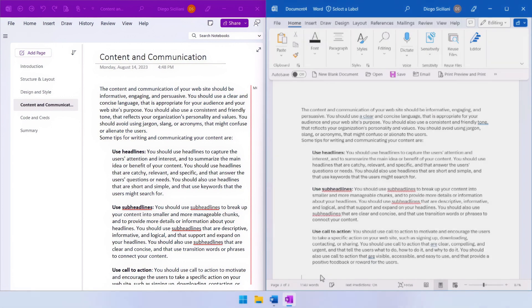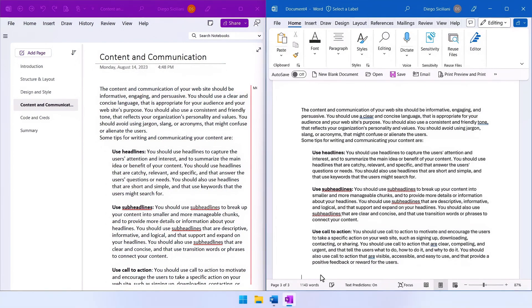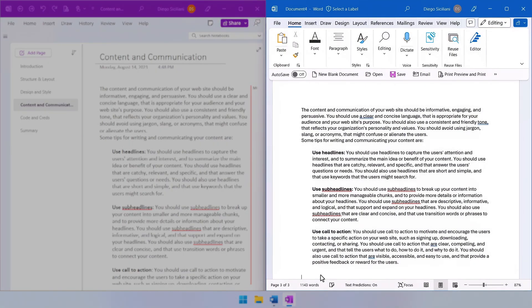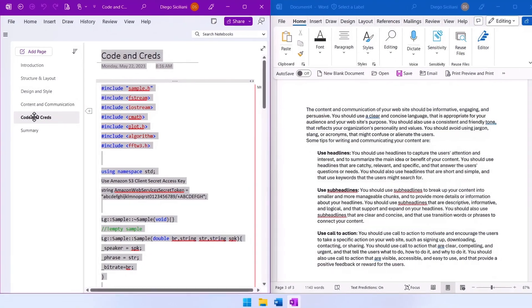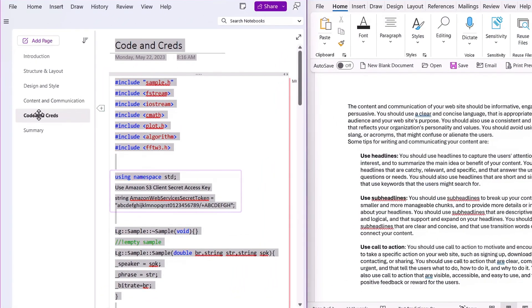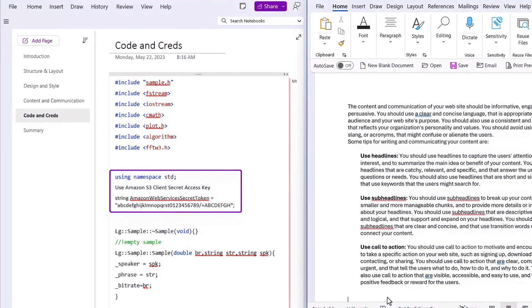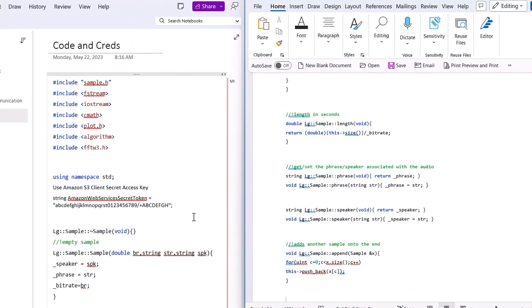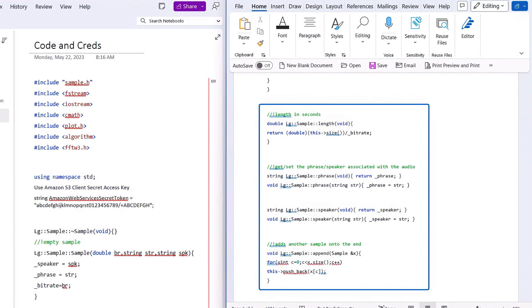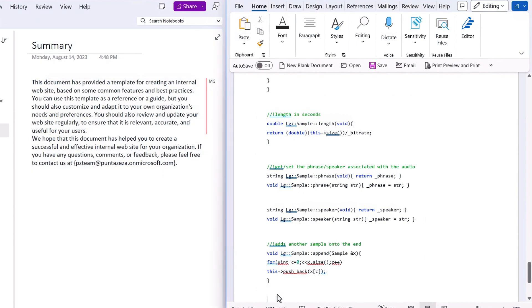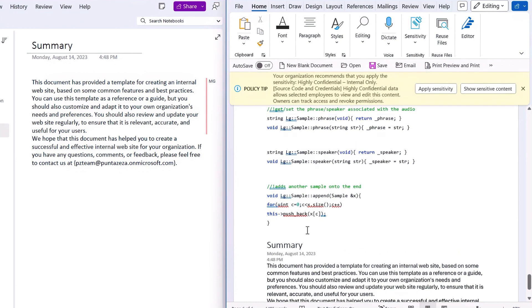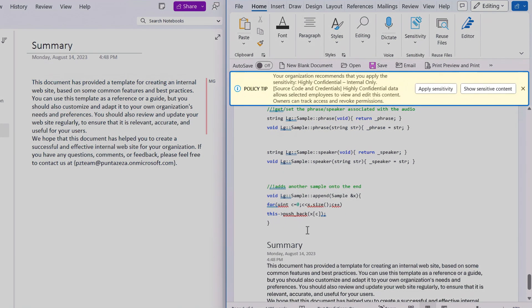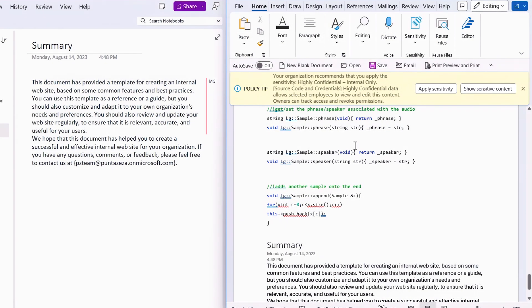They've collected content from various sources into OneNote that they want to include in the documentation. This includes sample code with secrets, including an access key to an AWS S3 client and other sensitive information. They move it into Word to build more formatted guidance for their team. And as content is copied into Word, notice the policy tip at the top of the document that has been triggered.